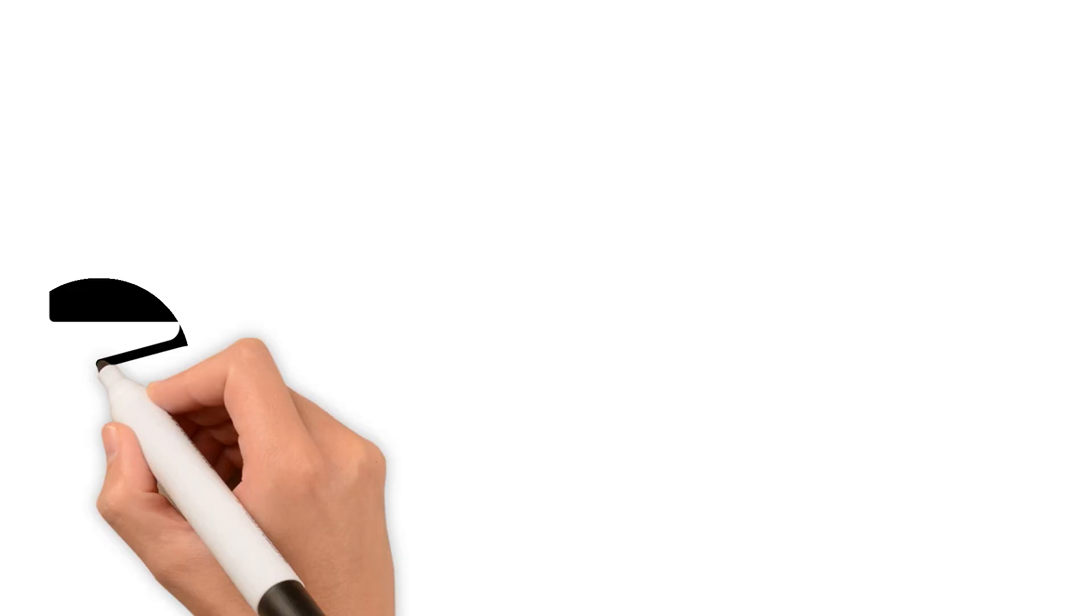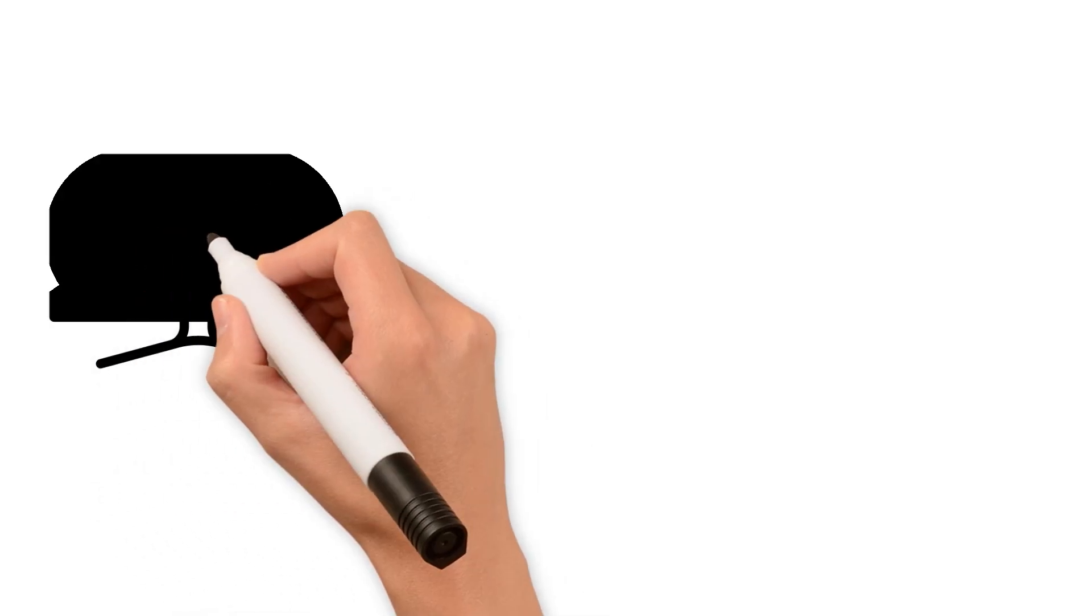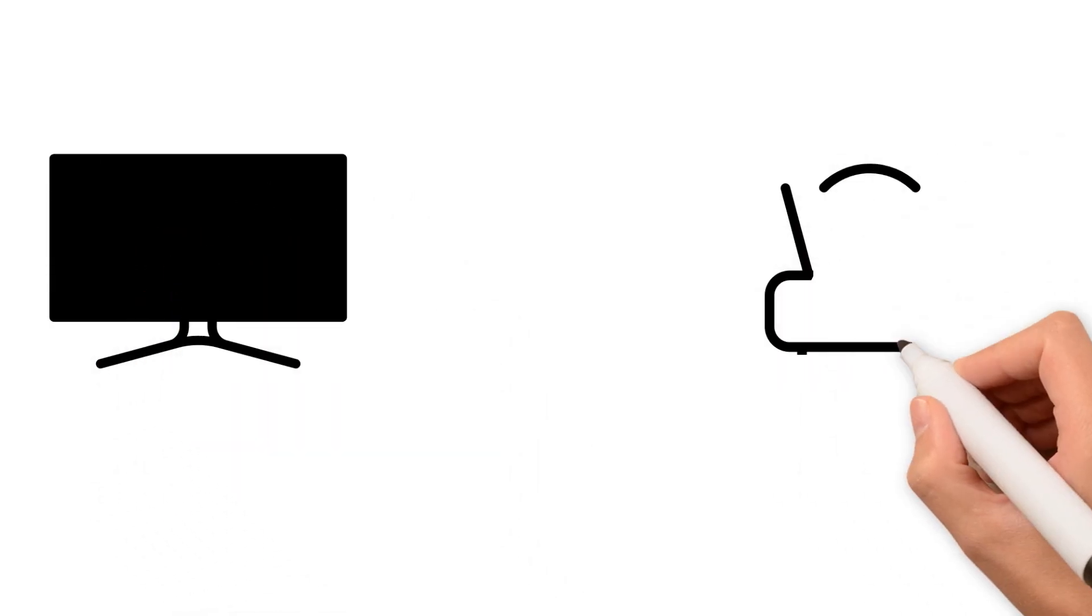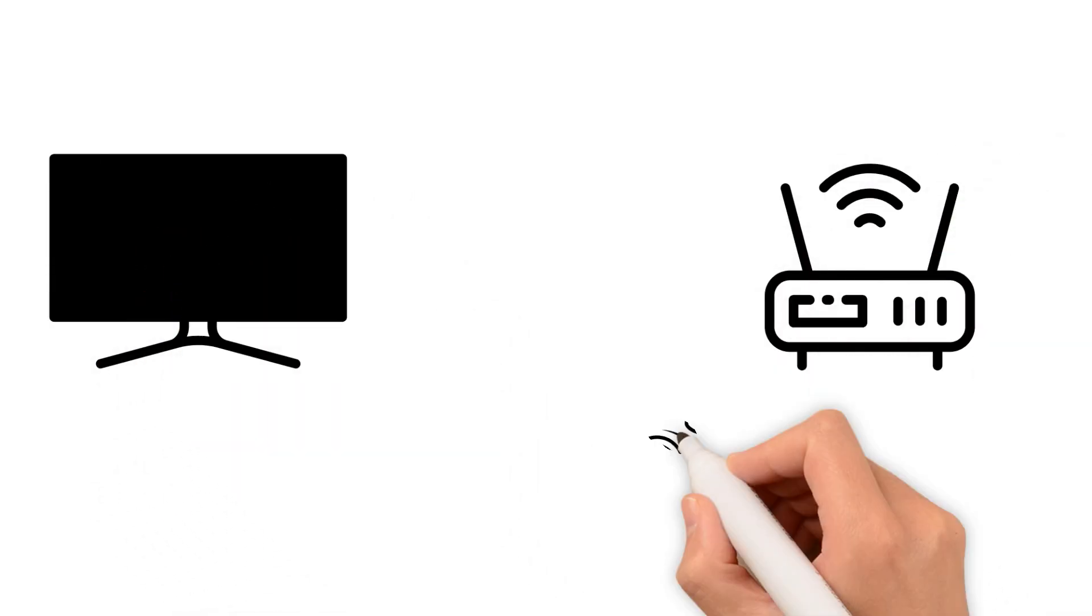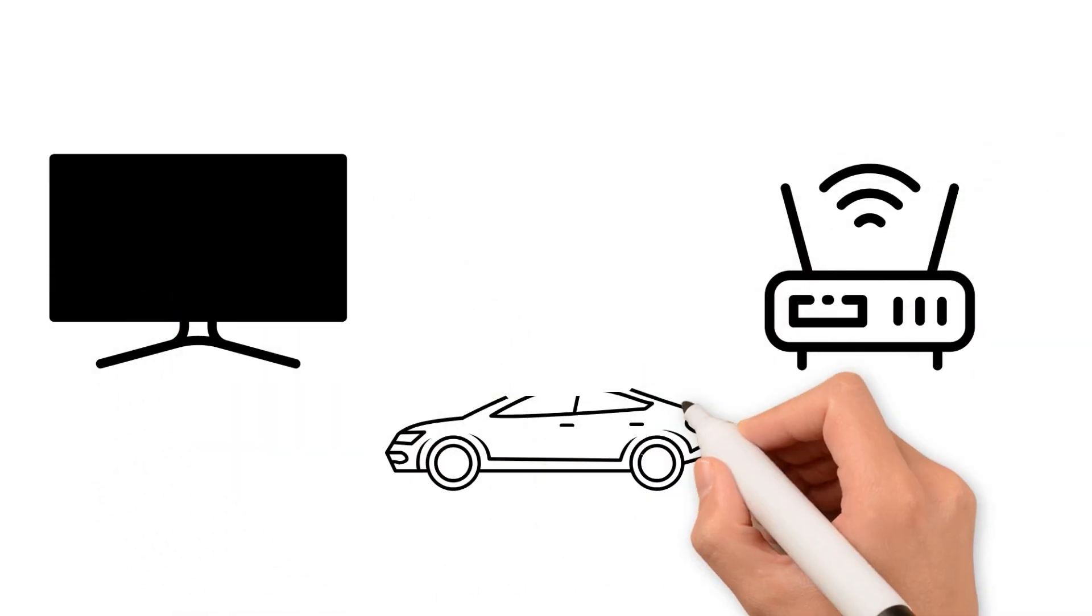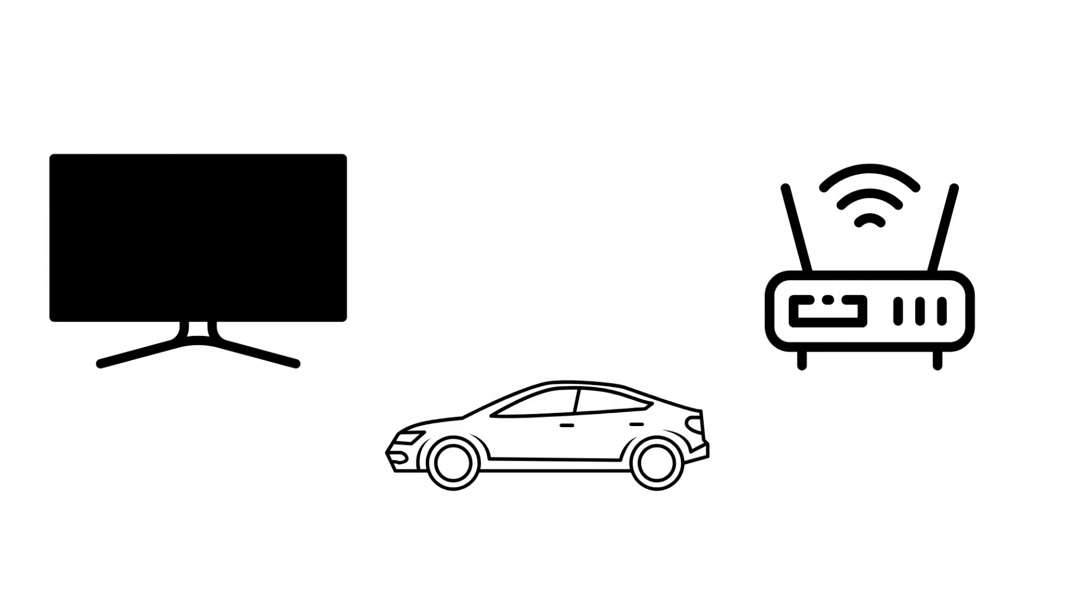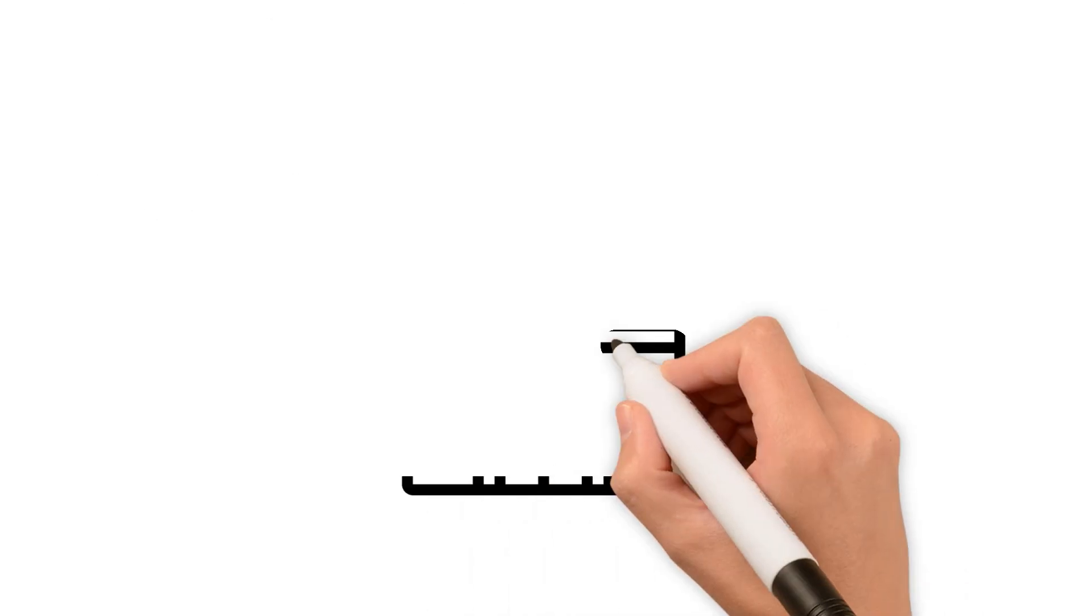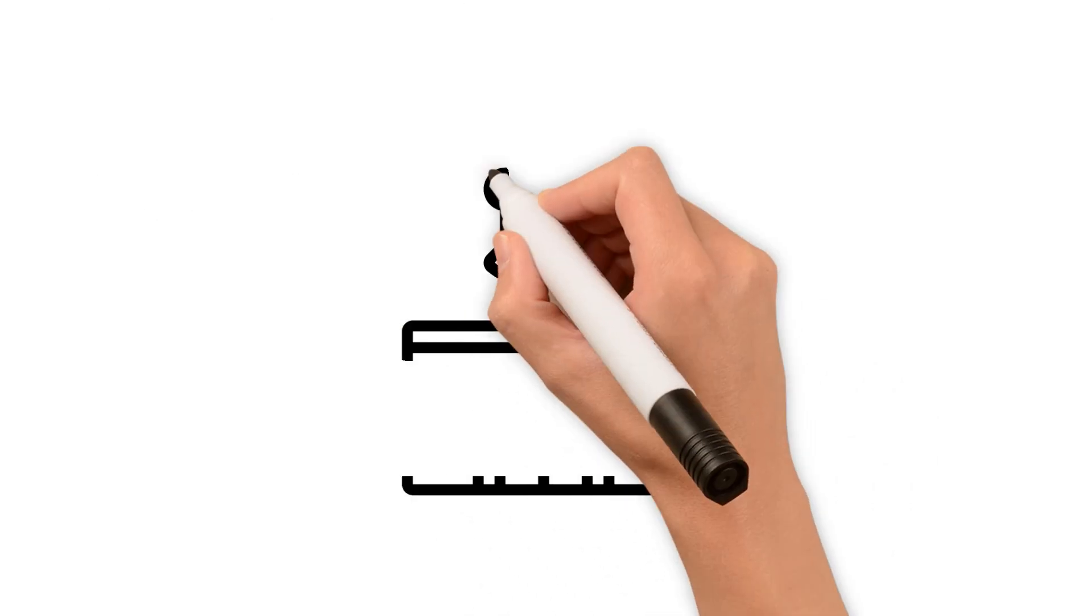A huge number of household appliances and smart devices, such as TVs, routers, and cars, use Linux as their embedded operating system.